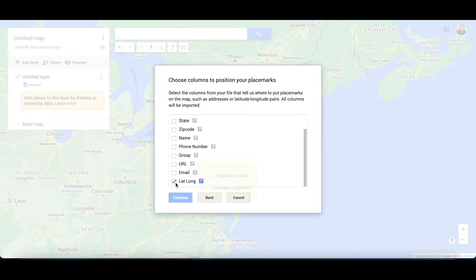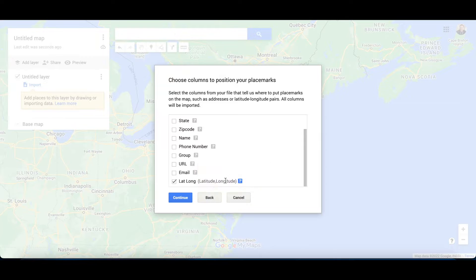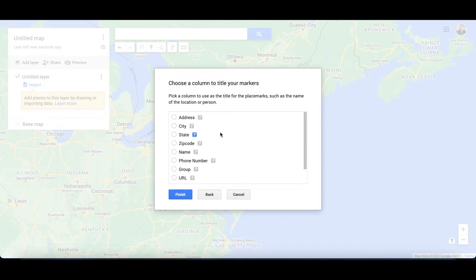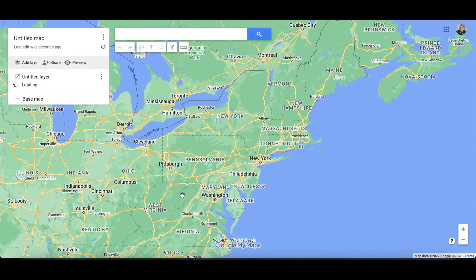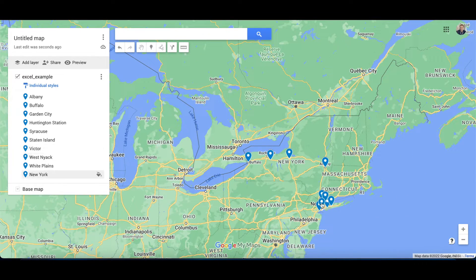I have already made a separate column for latitude and longitude, and I'm going to choose cities as my labels. I'll click Finish, and if I zoom out I can see all the different labels.